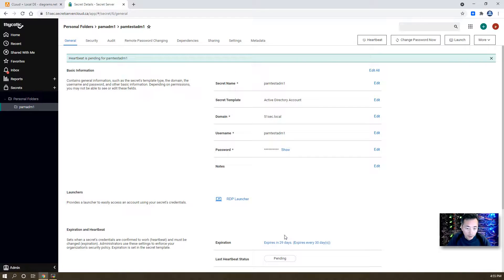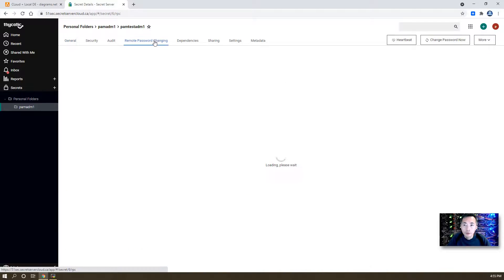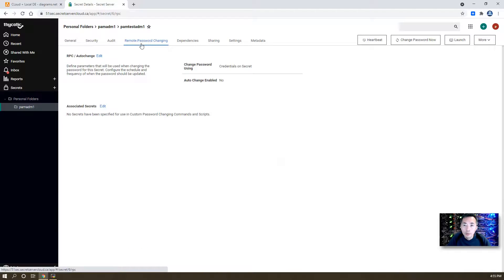As you can see, the last heartbeat status shows pending. If you check remote password changing,